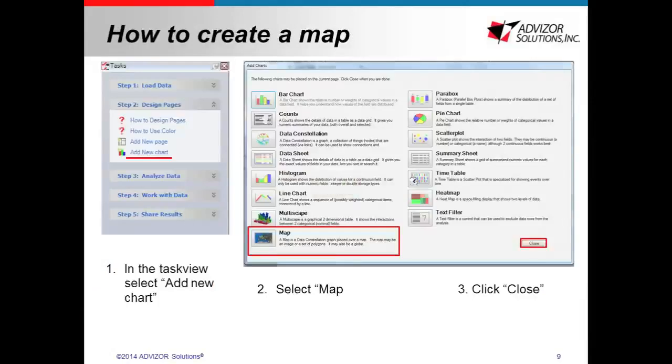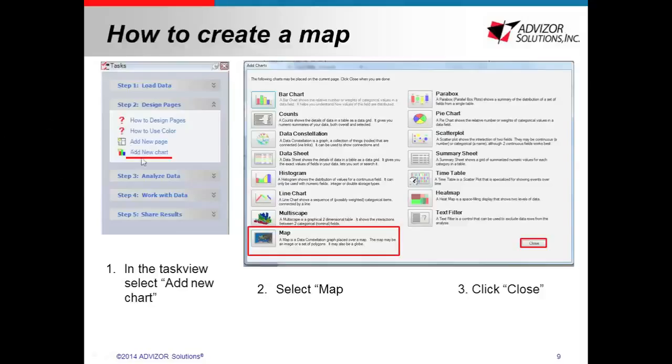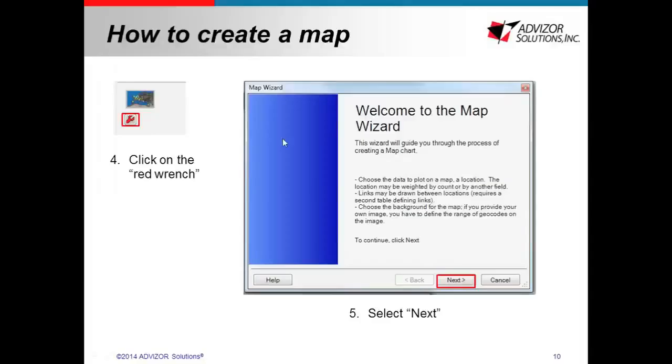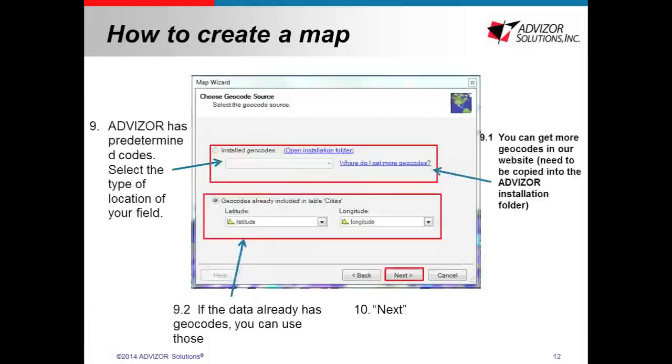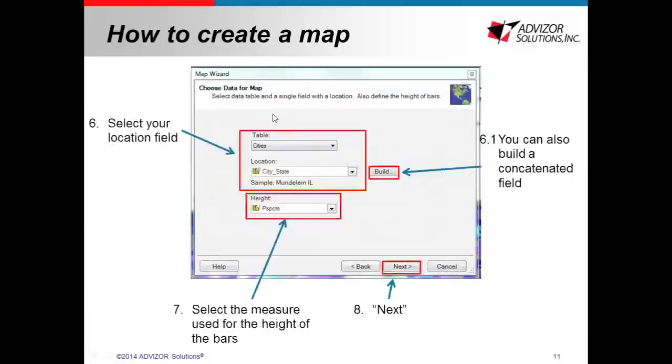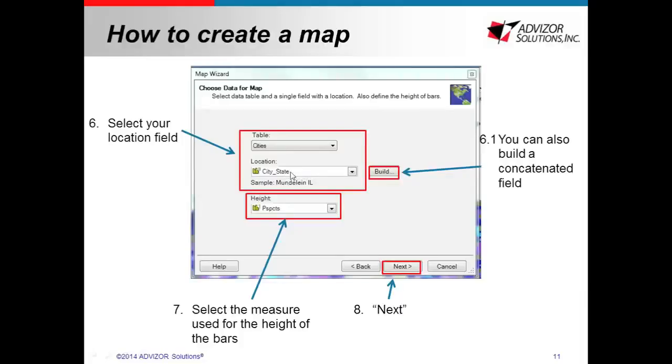So now I'm going to show you here how to create a map and later Margot will take you through this in a demo in the software. But in our task view, you can select add a new chart. Then this screen will come up and you can select map. Then you want to click close. And you will see in your page that an empty map chart or unconfigured map chart appears. So then if you click on the red wrench there, you will open the map wizard. You want to click next. And the first thing you want to do is you're going to select your location. So in this case, it's city.